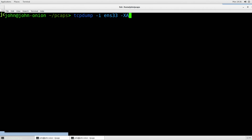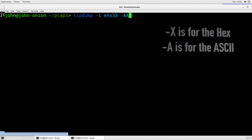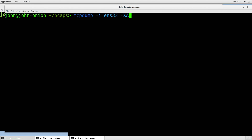The reason I'm putting in the capital X and capital A is because with those two switches combined, it's going to show me the hexadecimal output and the ASCII decode of that hex. So we're going to run TCPdump, specify the interface as ENS33. Yours will be different, and I do minus capital X and capital A.